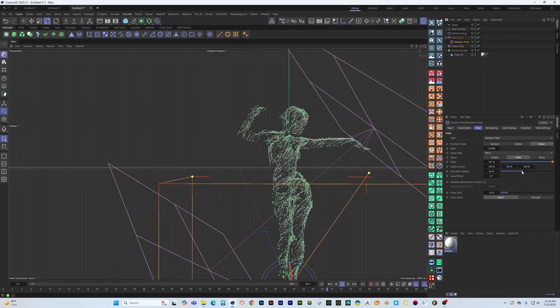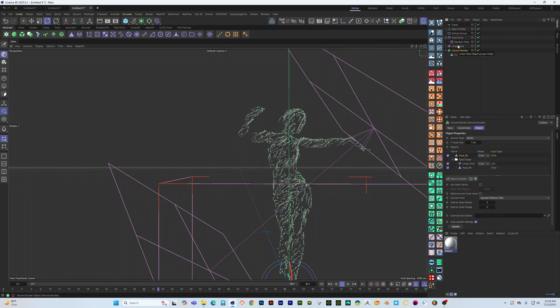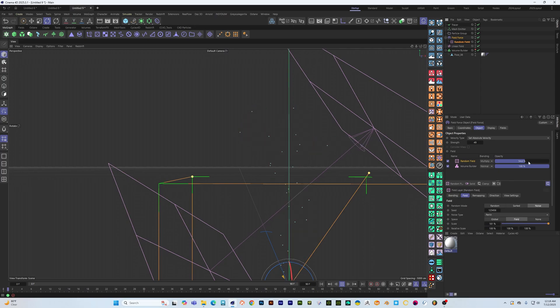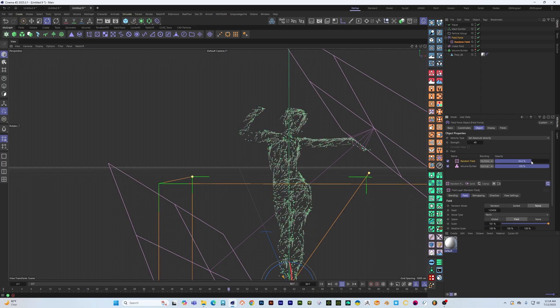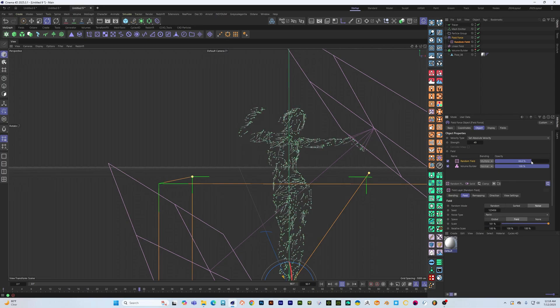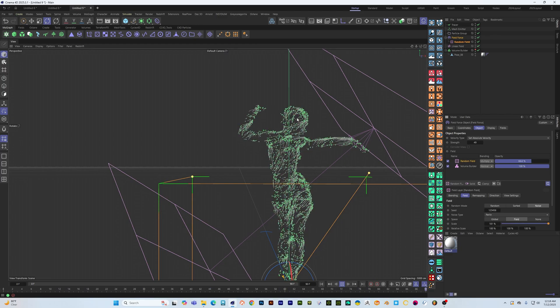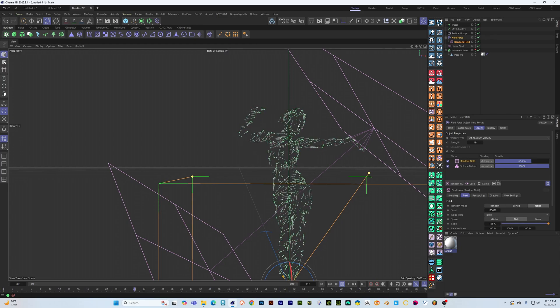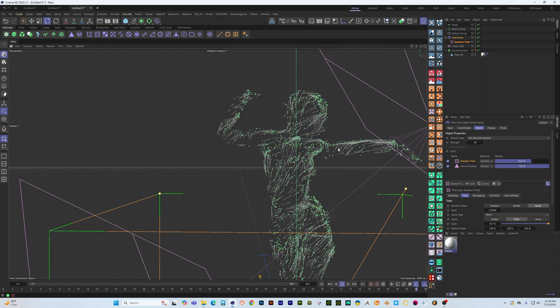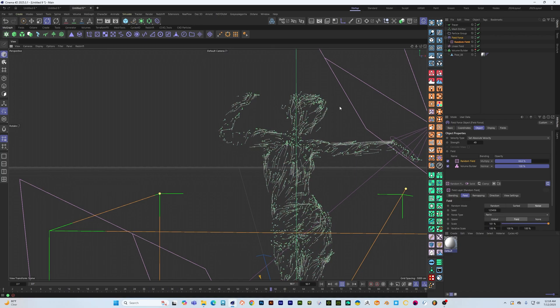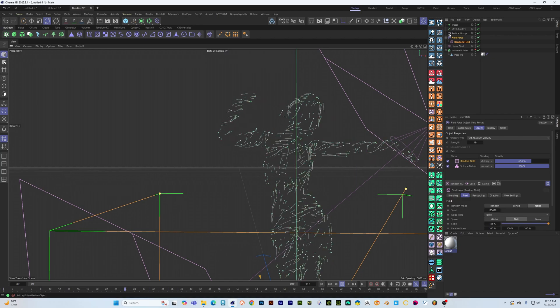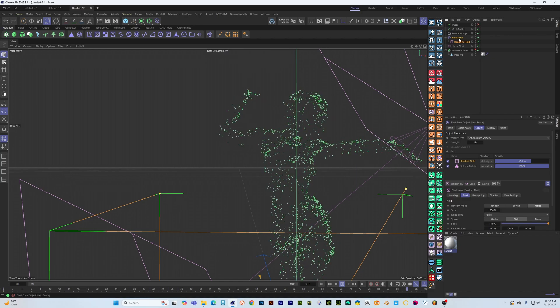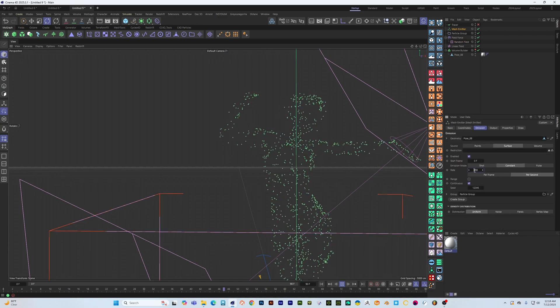And just by adjusting in here how strong that is we can control how much the random field is having effect in here. Let's maybe turn off the tracer and then let's bump up the particles a lot.